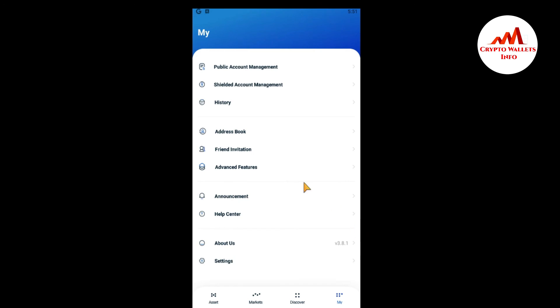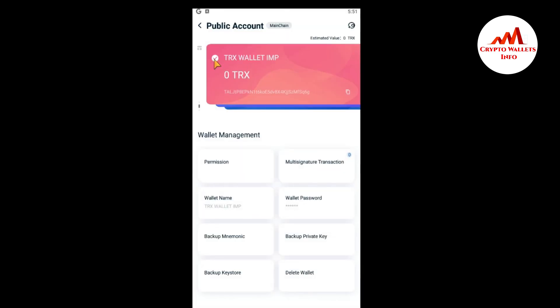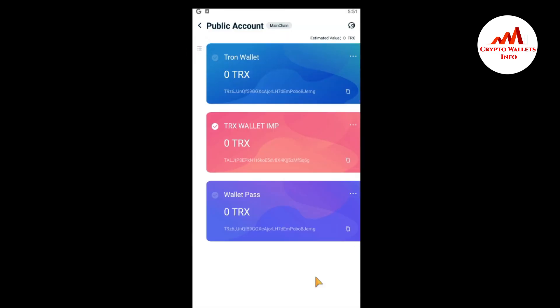So I'm going to check again that I have successfully deleted my wallet or not. As you can see, this time I have three wallets. So I hope you understand how you can remove or delete your extra wallet from your TronLink mobile application.